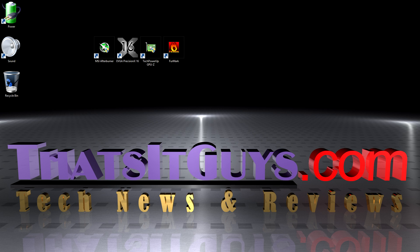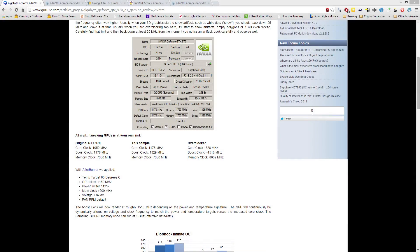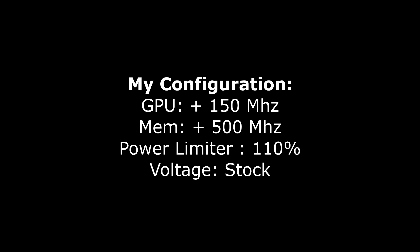When I overclock, I like to look at the clock speeds of identical cards, and fortunately there were a few reviews up that pointed to almost identical settings. Guru3D was able to push the card up 150MHz on the GPU and 500MHz on the memory, pushing the voltage up 87mV and increasing the power to 112%. I settled on the same clock speeds but kept the voltage stock and only put the power limiter up to 110% for headroom. I didn't find a difference between running the card at my settings versus theirs.